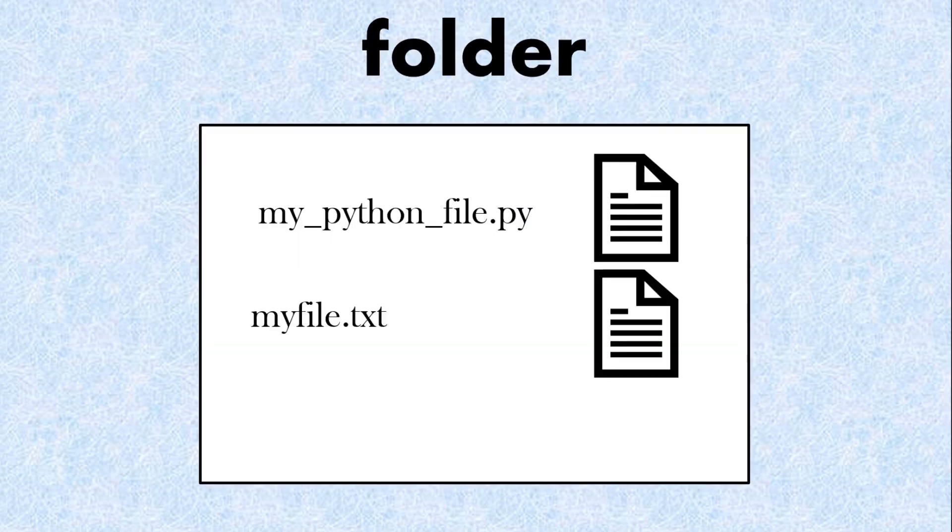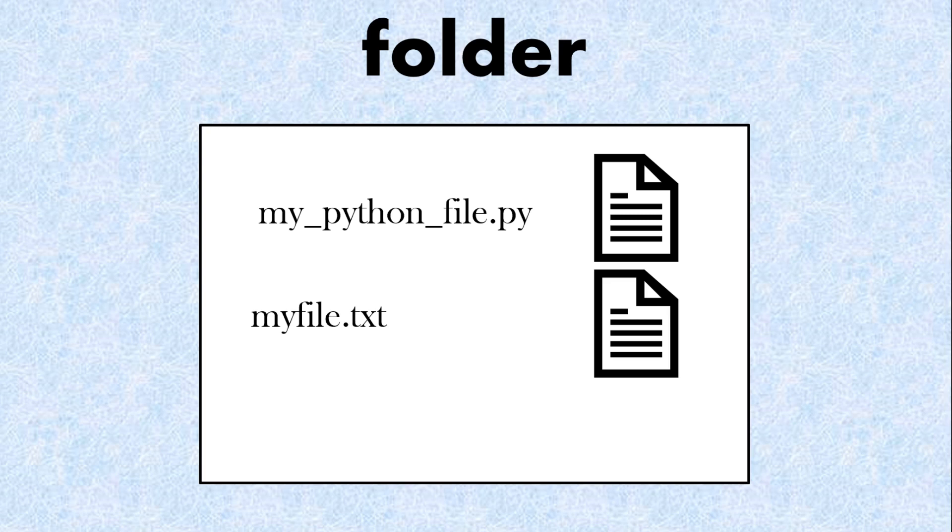Remember if you're going to use file handling then the file should be in the same folder as your program. If it's not then there are ways that you can access which folder or directory you want where the file is. But for now we're going to assume that file is in the same folder as your python file.